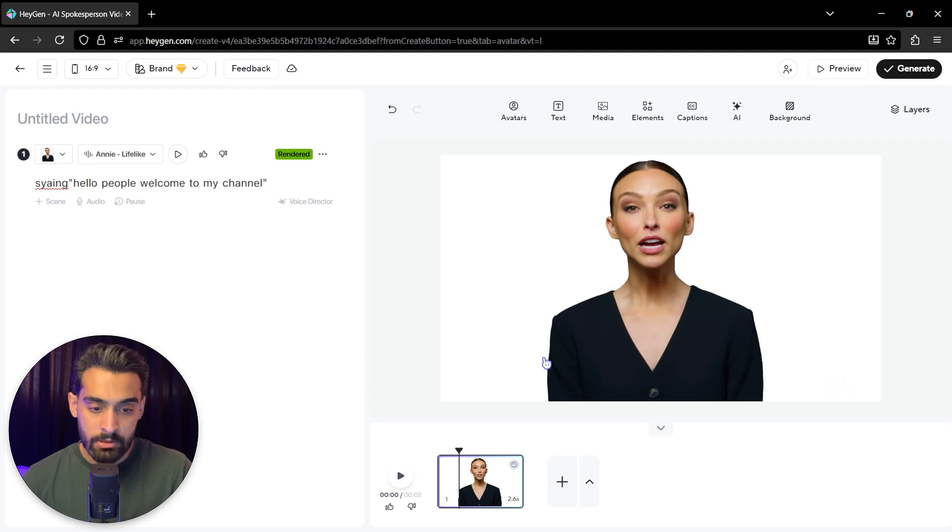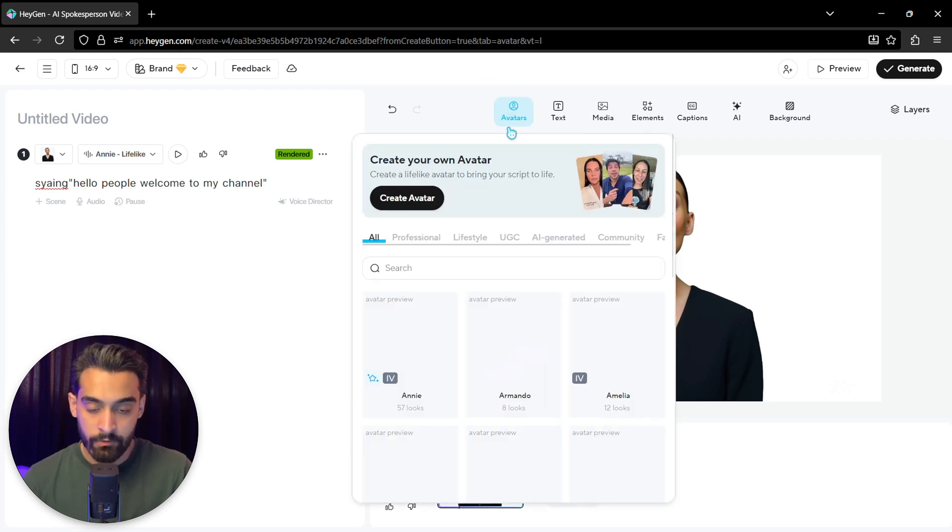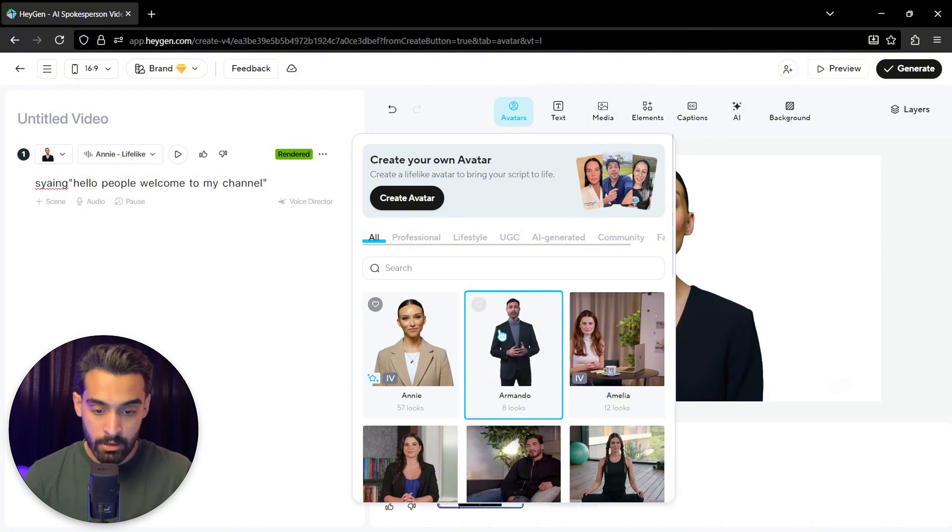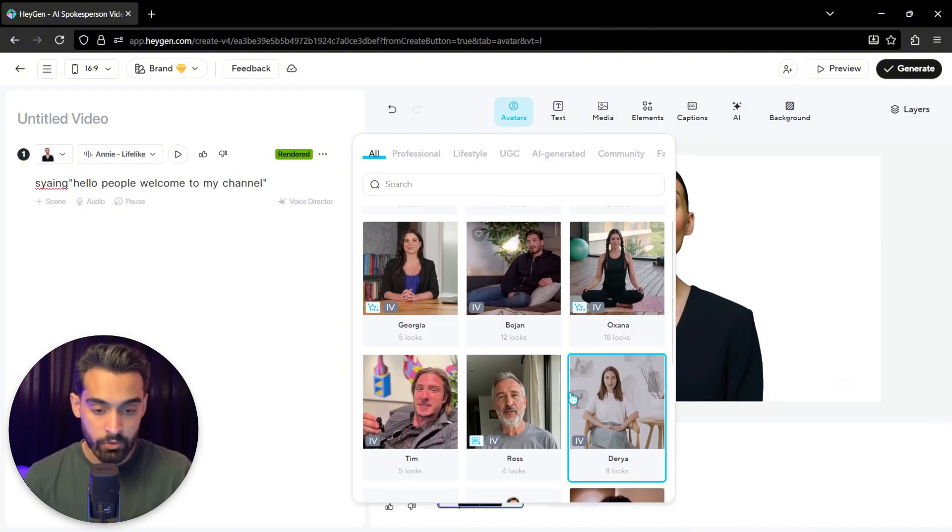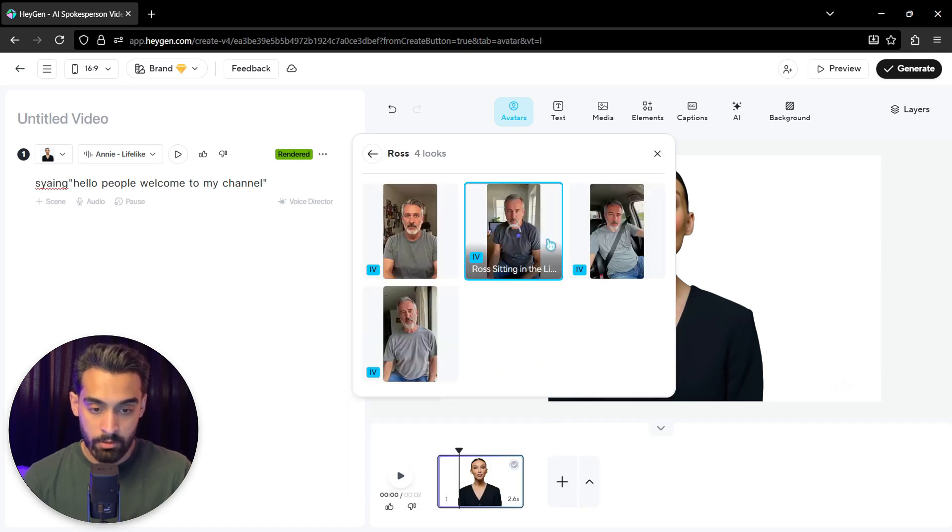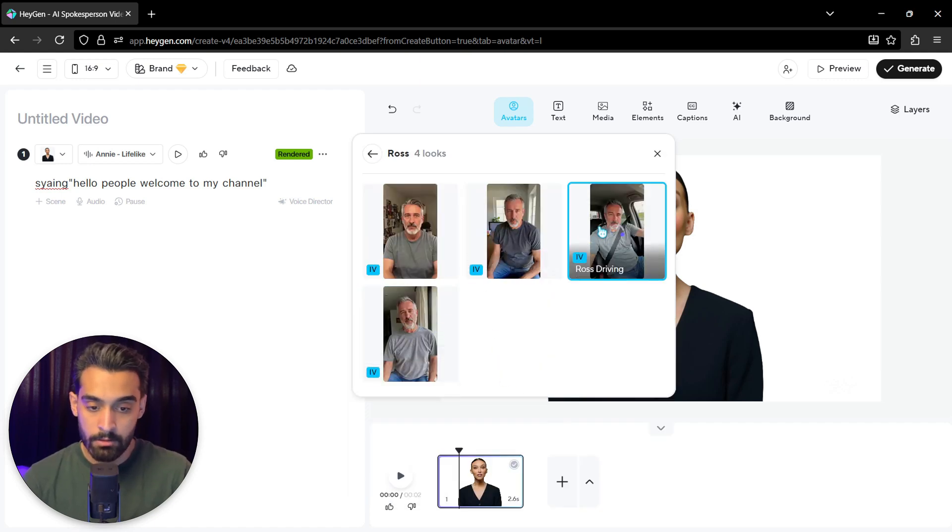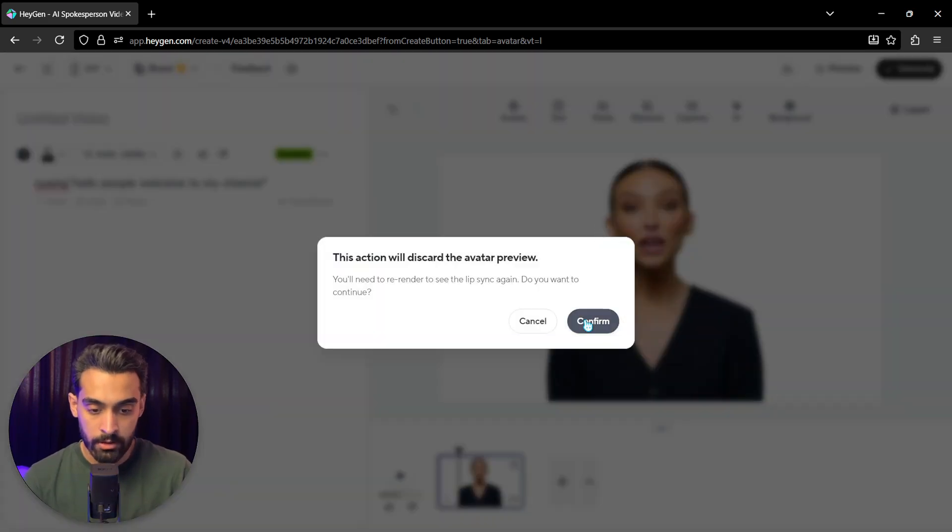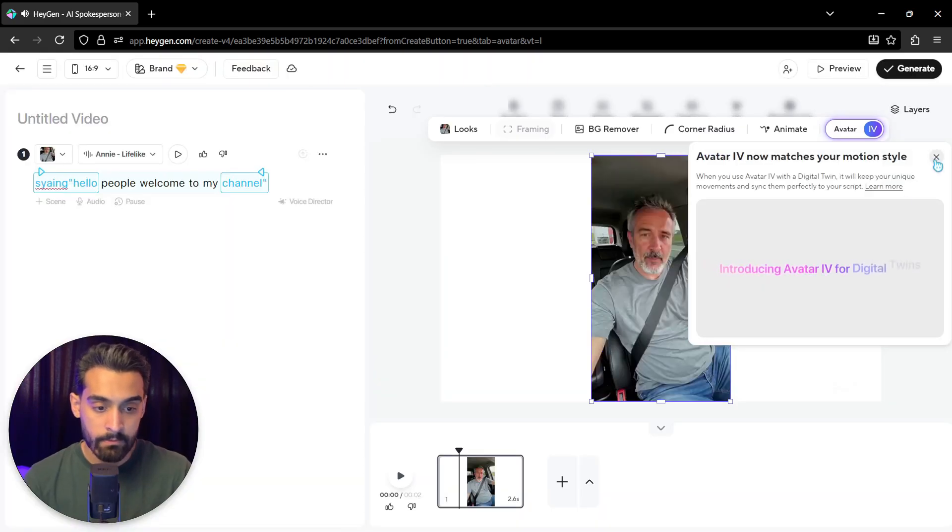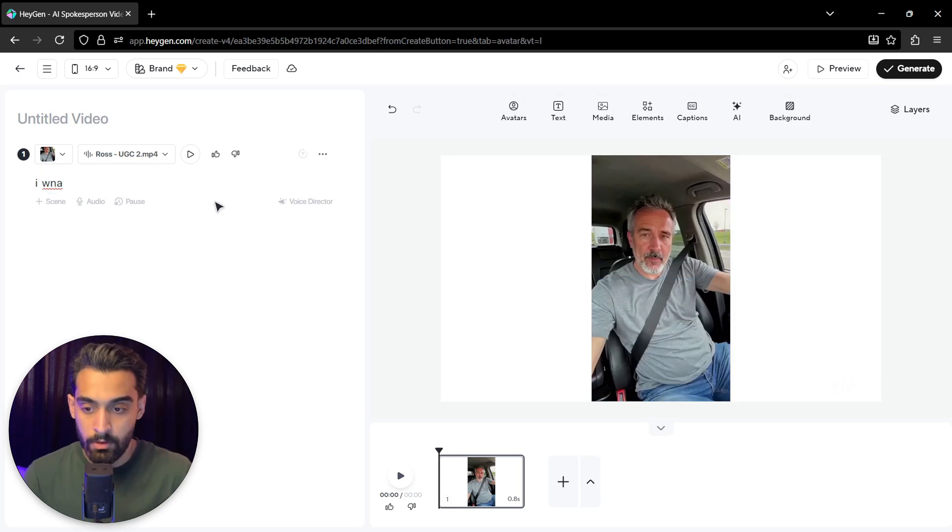So this is the avatars. You can choose another avatar from here. You can actually create avatars. This is Armando, for example. You can use for UGCs. This is Ross, for example. There are four types of looks for Ross. We click on this, for example. Introducing avatar. So we have avatar.